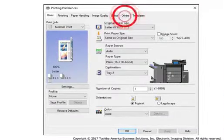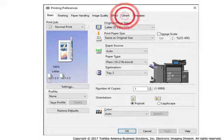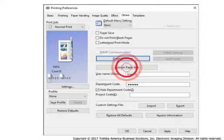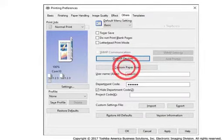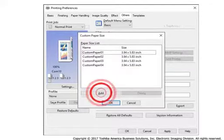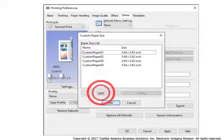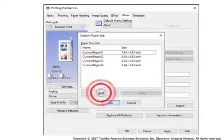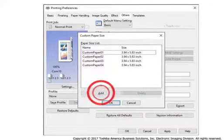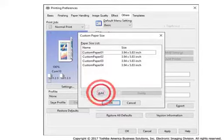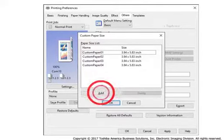Select the Others tab on the Printing Preferences window. Select the Custom Paper Size button. Select a Custom Paper to modify from the Paper Size list. If no custom paper has been created, select Add.